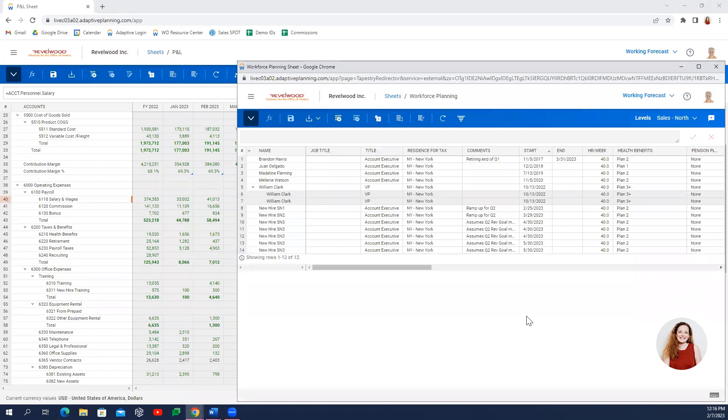In just a couple of minutes, we've scratched the surface of how Workday Adaptive Planning's dynamic shortcuts and easy-to-use interface can help finance and budget owners take control of the budgeting process.